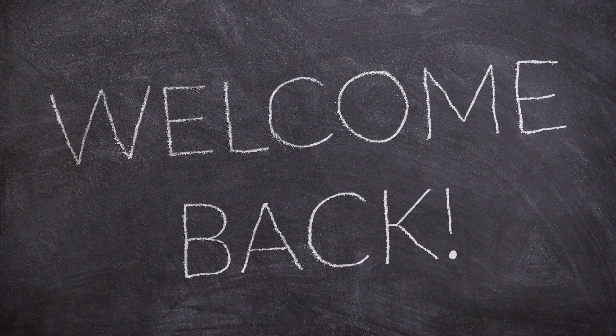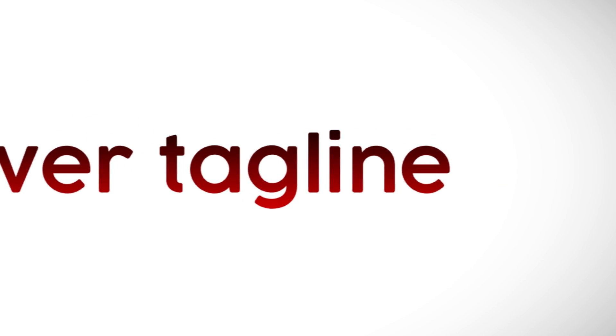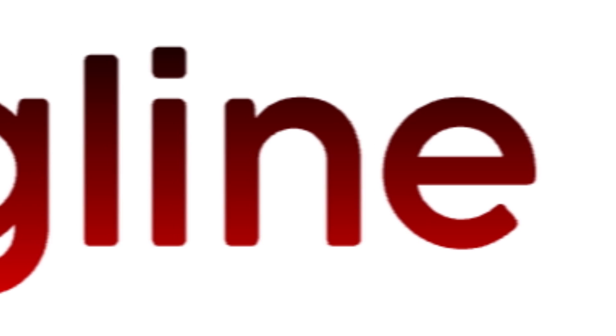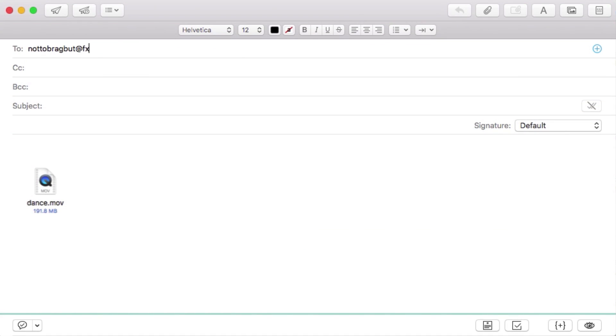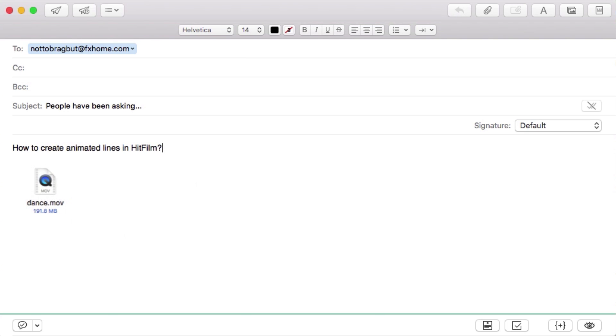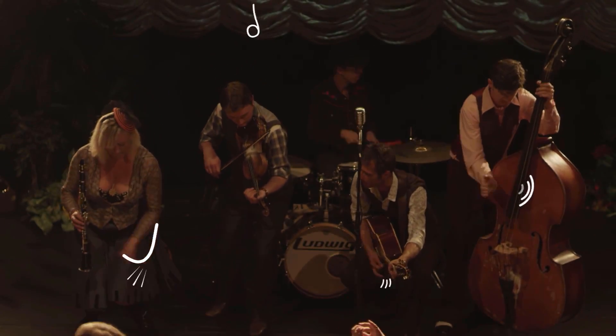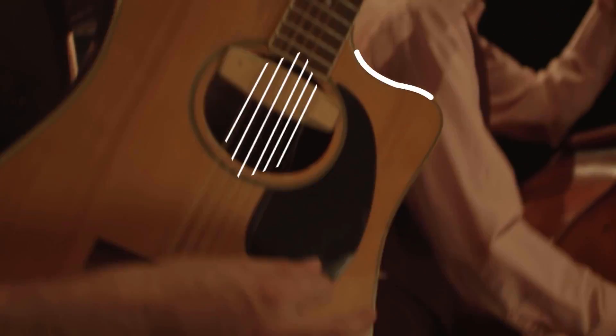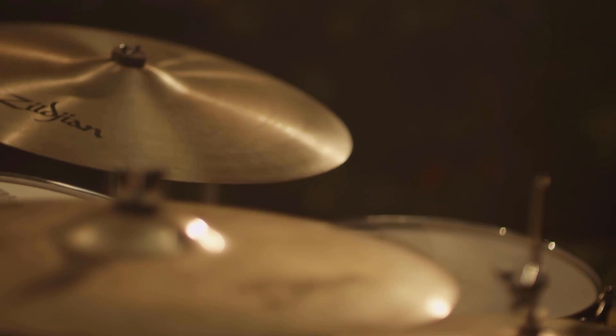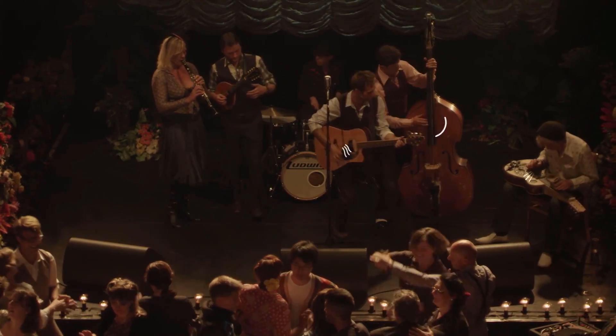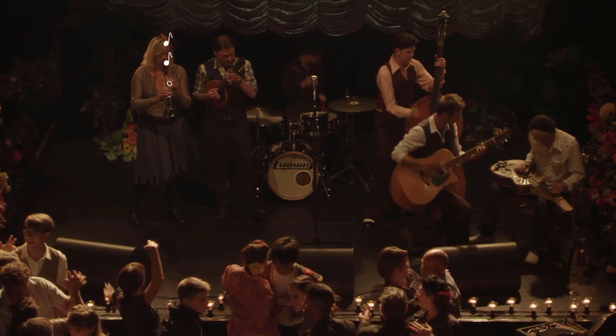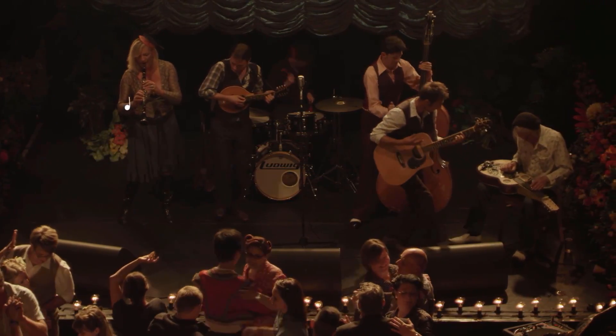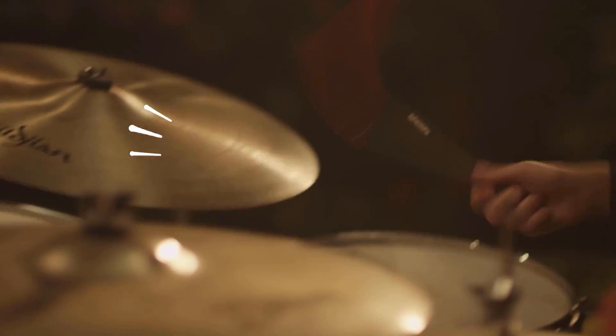Welcome back all you clever people! Justin here with Clevver Tagline. Tagline, line, you know, that reminds me of a request that came into the HitFilm crew. People have been asking how to create animated lines in HitFilm, kind of like the ones you're seeing here. Let's give the people what they really want and spend some time in HitFilm talking about the many ways you can make animated lines.